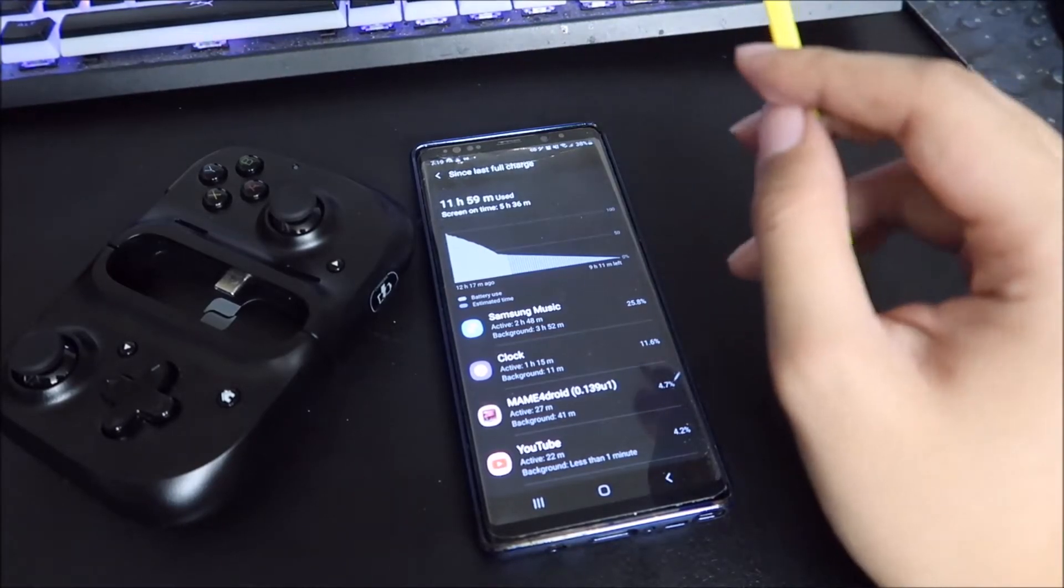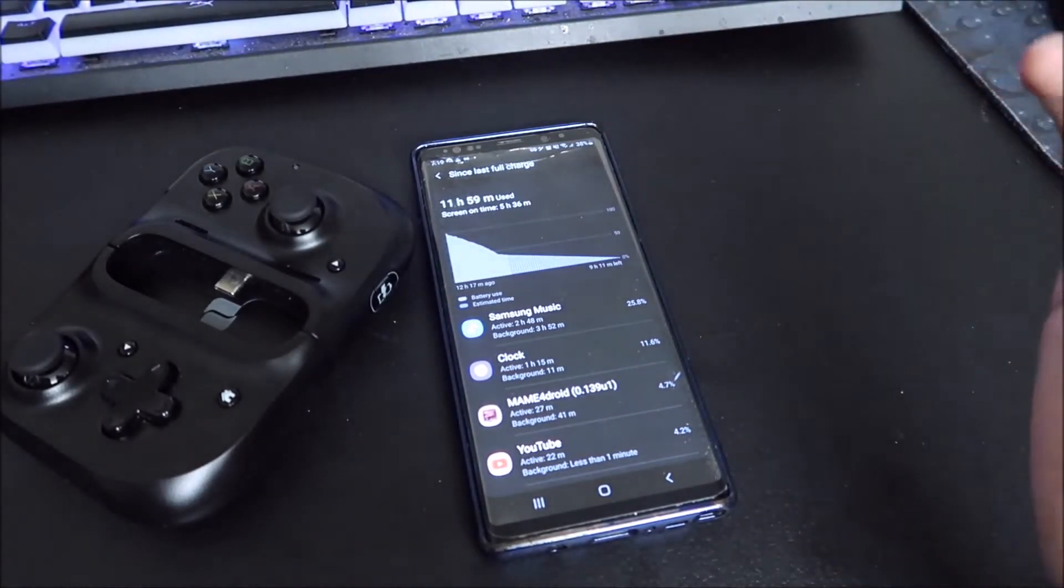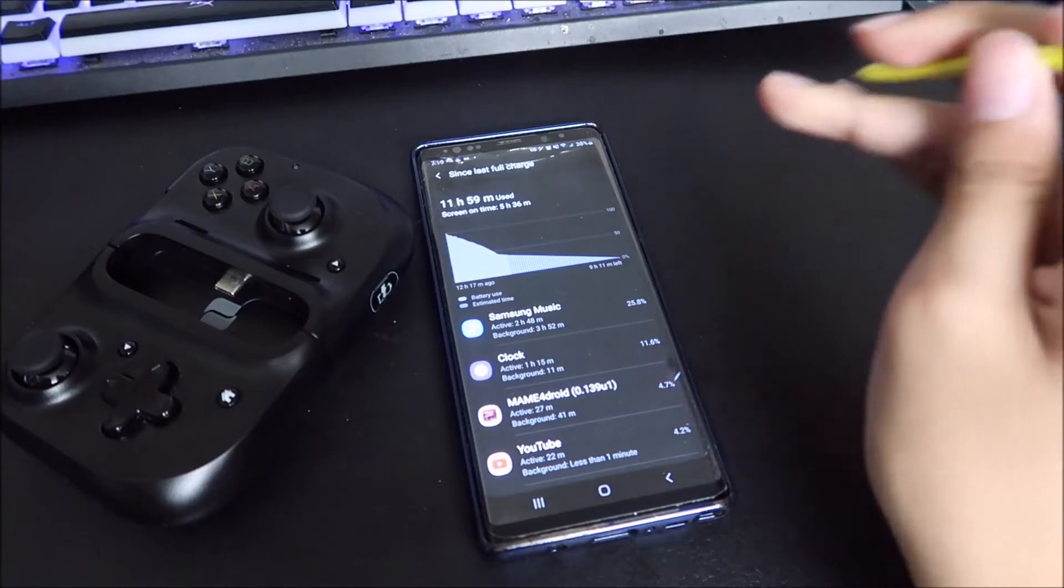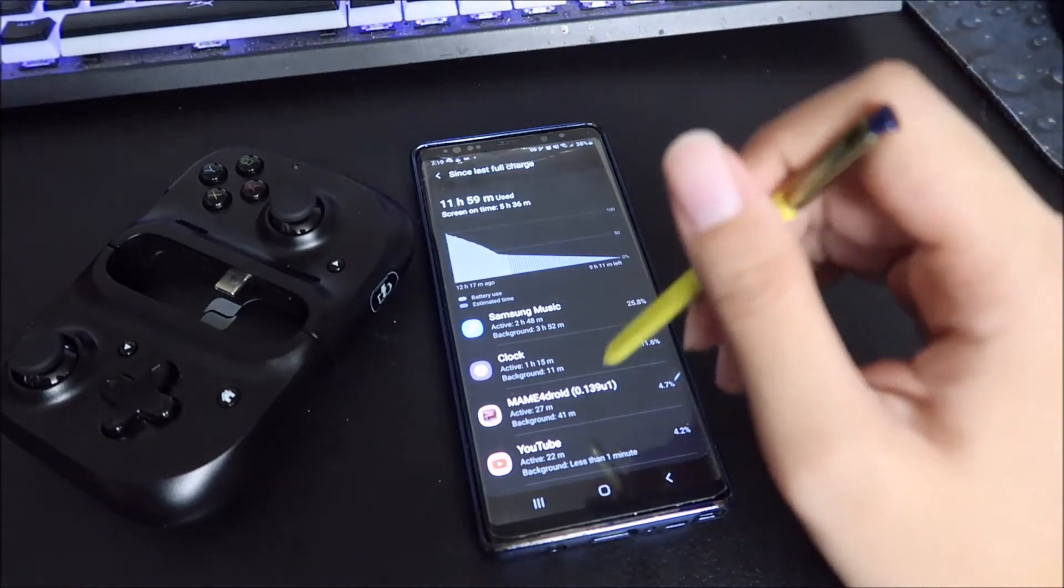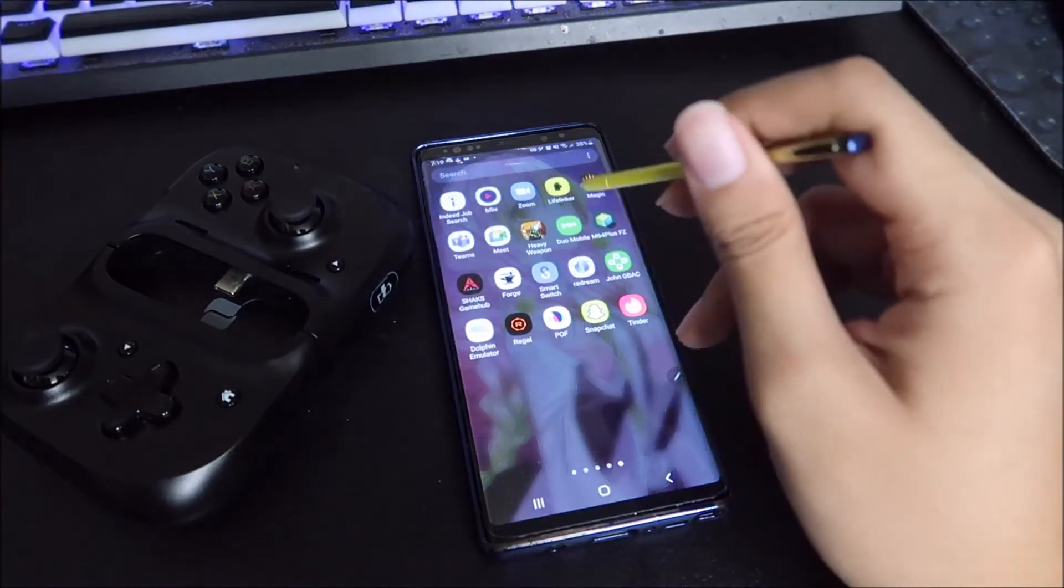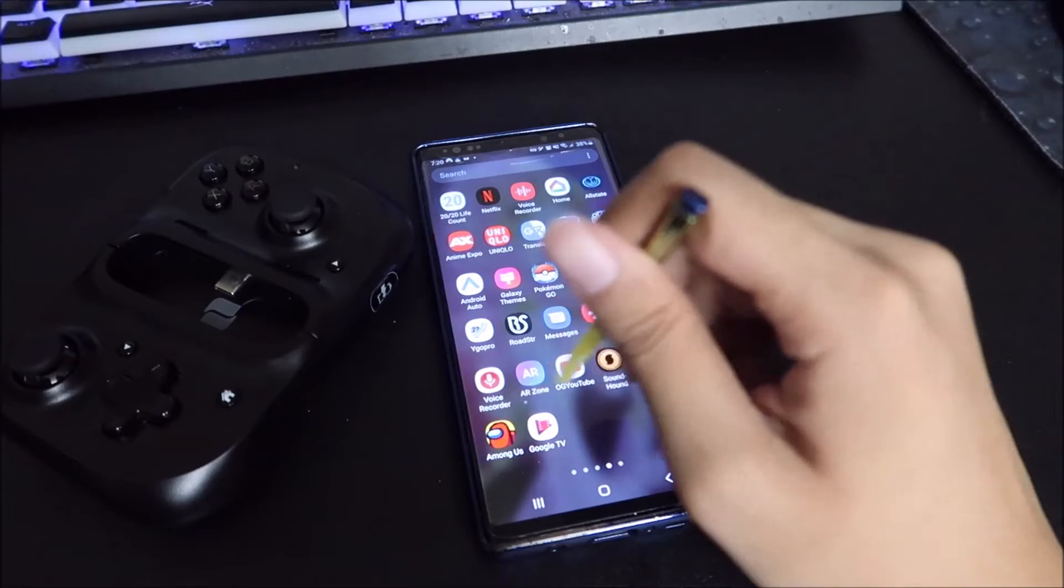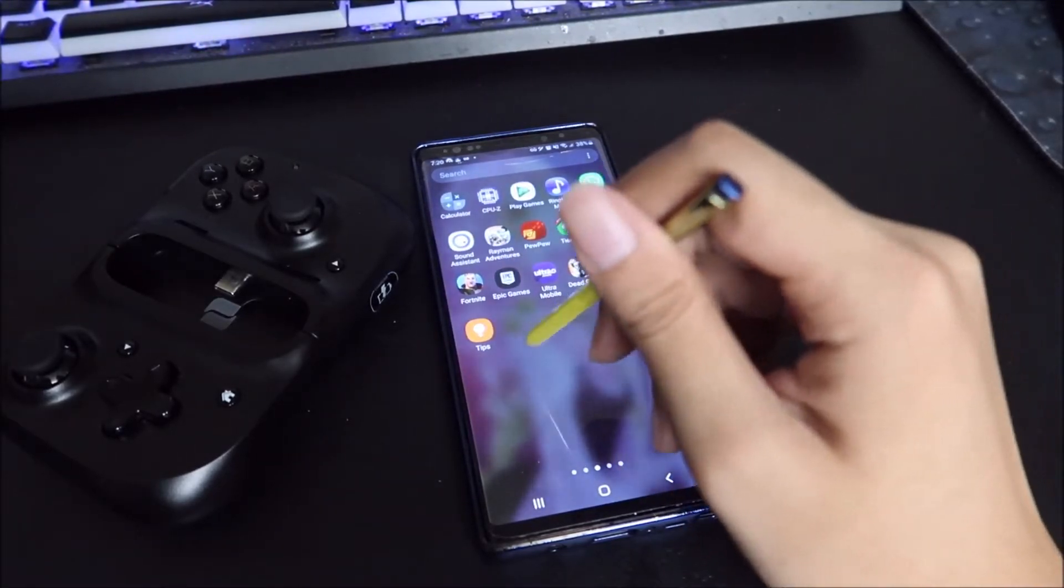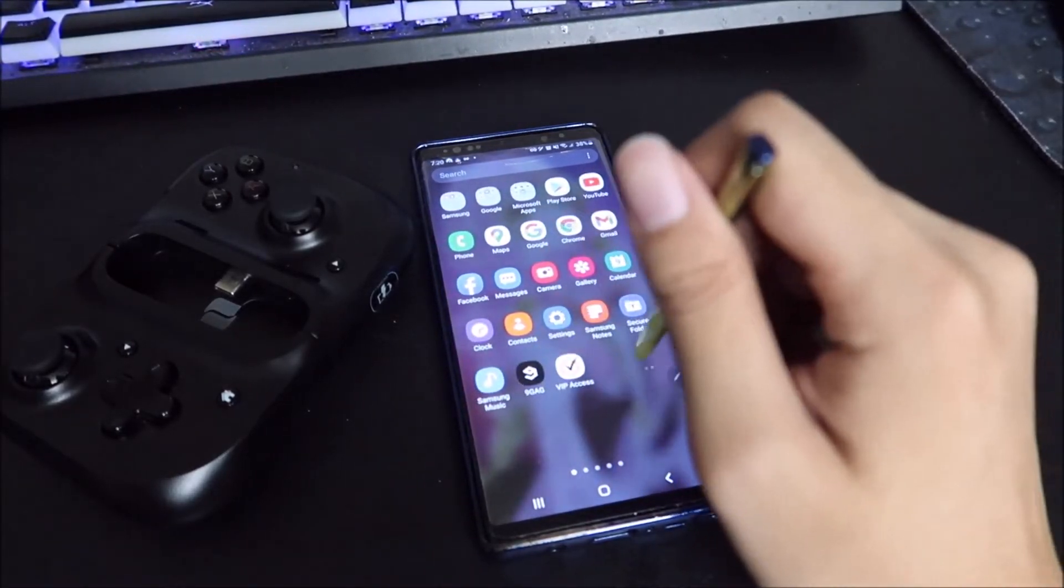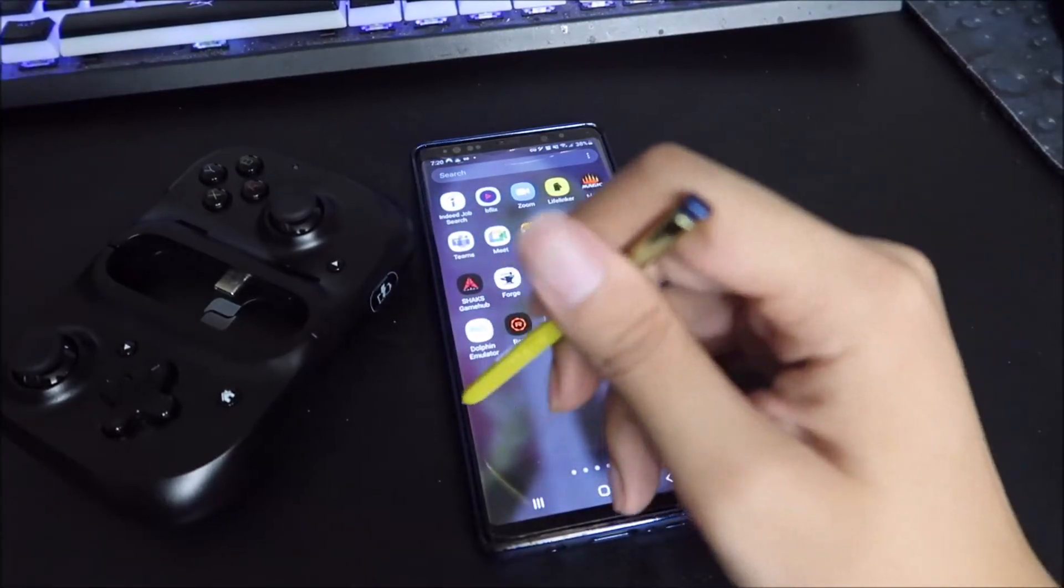But besides that, overall, it's been good. It's still pretty fast. It's still pretty zippy through apps. So I don't see it having any issues going through apps.